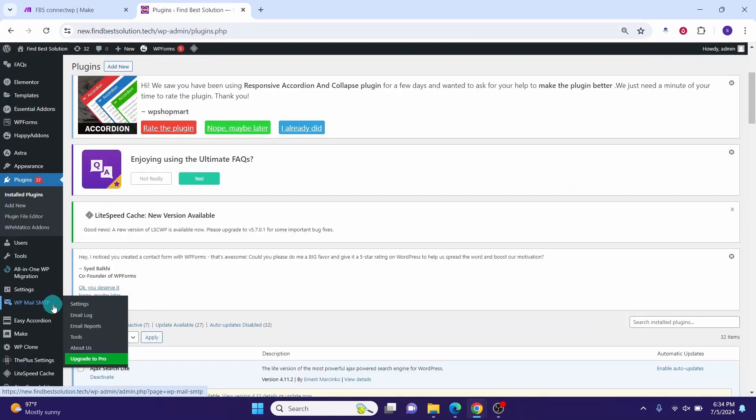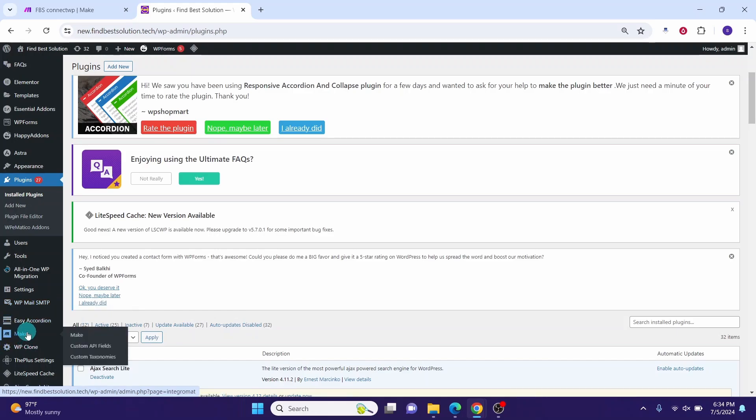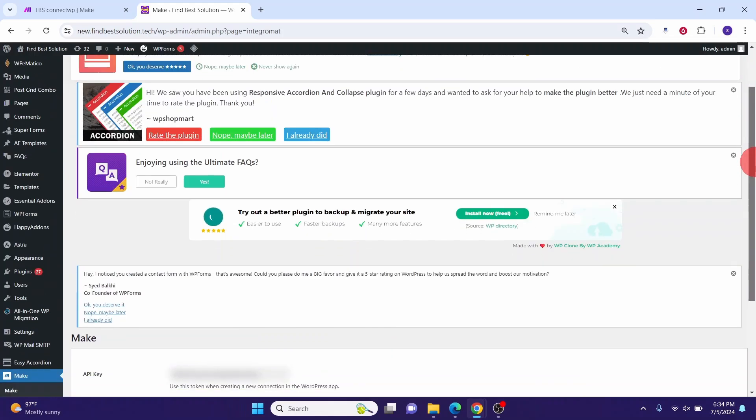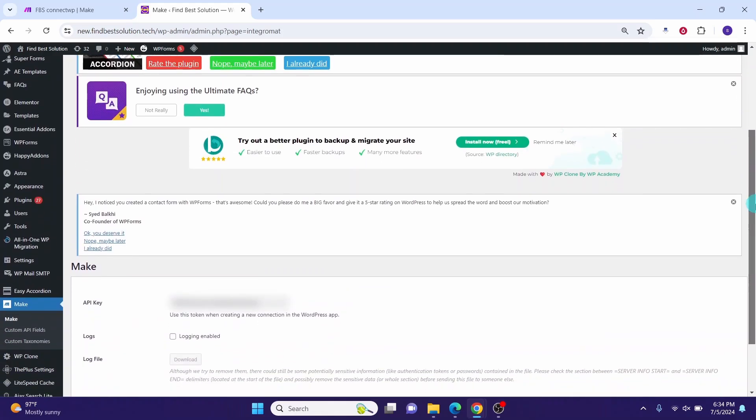The Make plugin will show here in the left hand side. In order to view the API key, click on Make and then click on this Make option and then scroll down. Here you can see the API key. Copy this API key and store it in a safe place. We will use this value in the API key field in Make WordPress module.